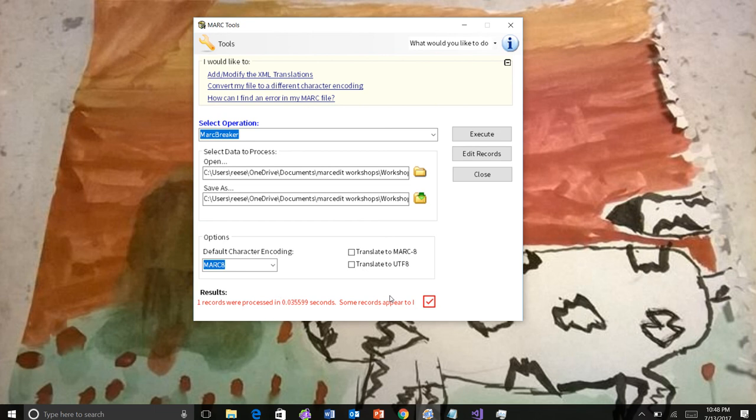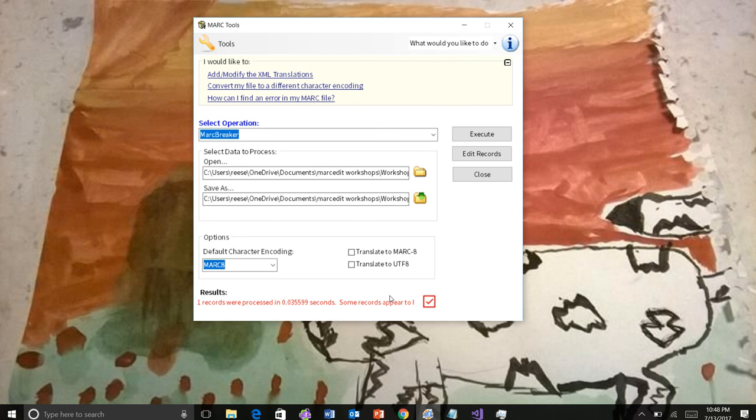So hopefully those kind of little integrations that I'm slowly working through in the toolset will make using the application a little bit easier, especially when working with third party data files, which it seems like we tend to deal with more and more in the library community.